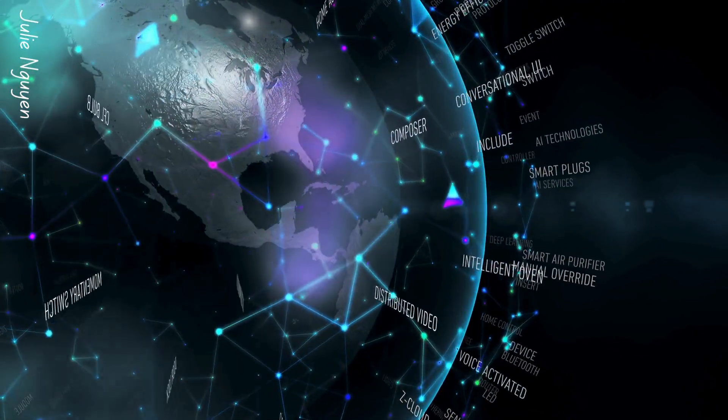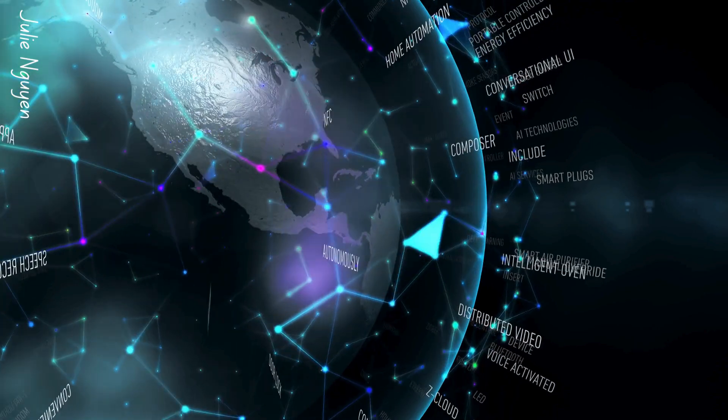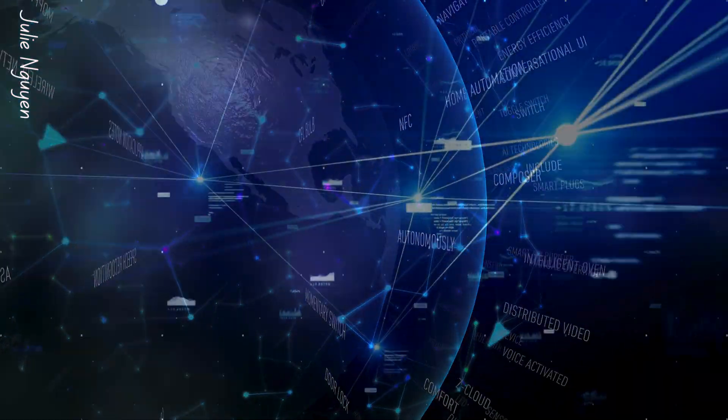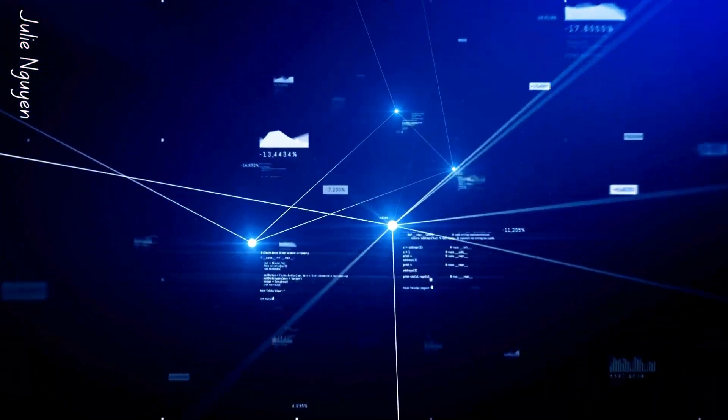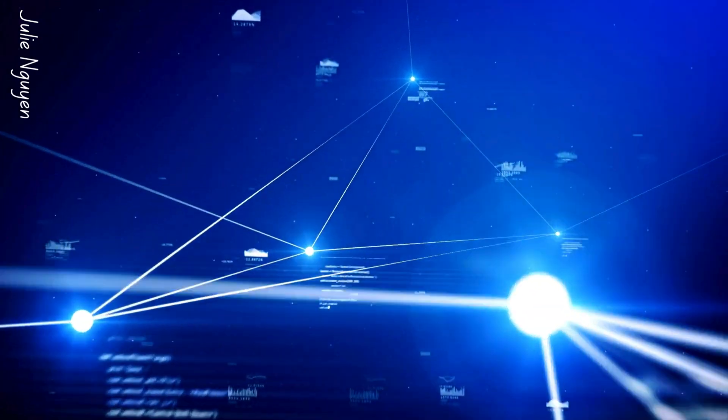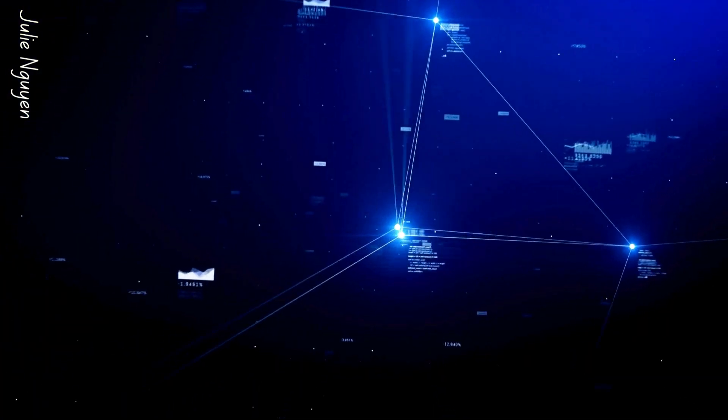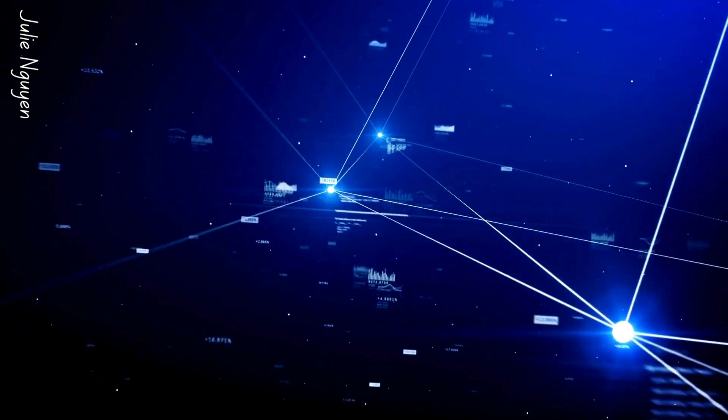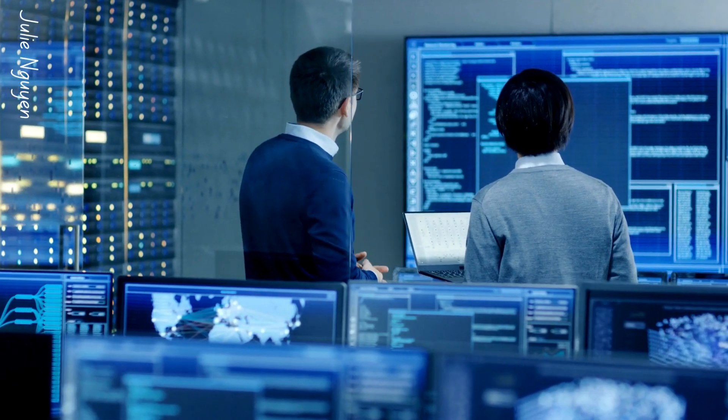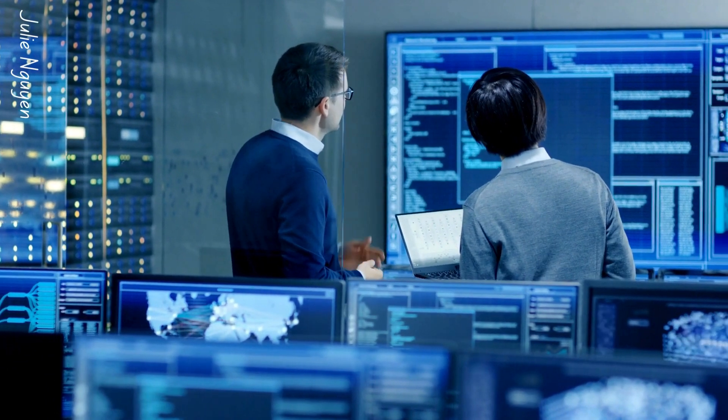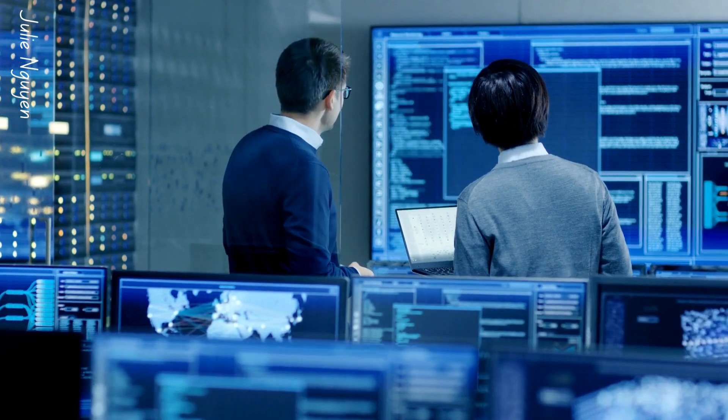And last but not least, integration fosters innovation and collaboration. It encourages the exchange of ideas, expertise, and resources, driving continuous improvement and innovation within the organization.